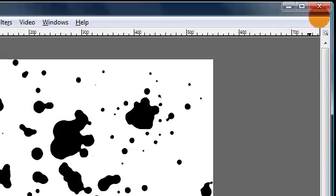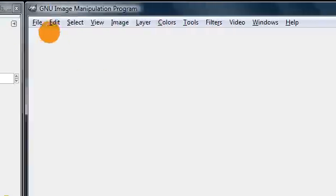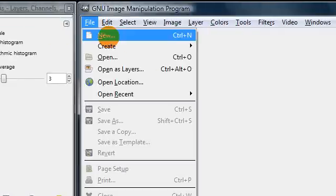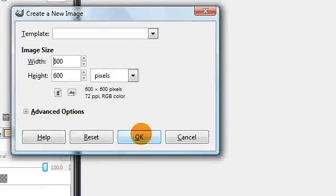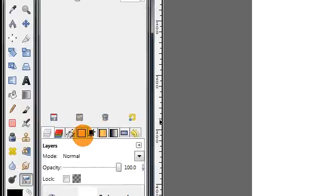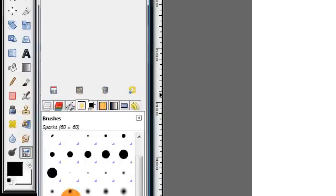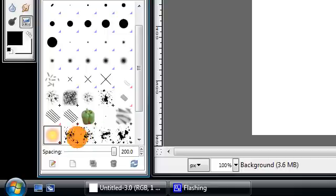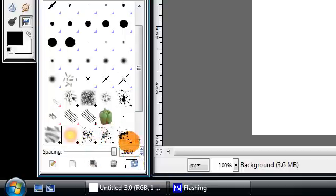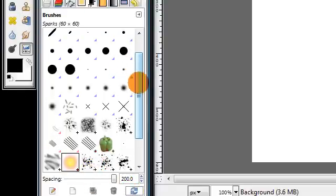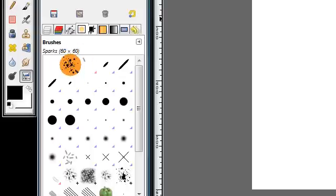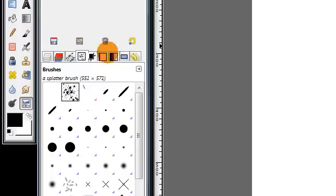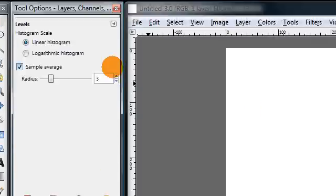Okay then you can go ahead and close this image and open up a new image if you want to test it out. First you'll need to go to your brushes dialog again and click this button to refresh your brushes. And then you should be able to find your brush that you just made in here. So you just click it and use it like you do any other brush.